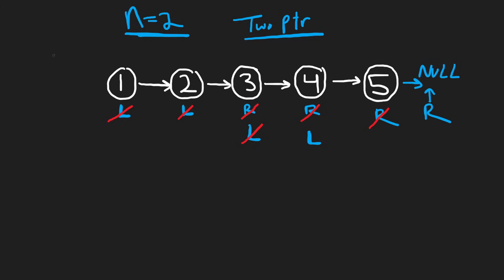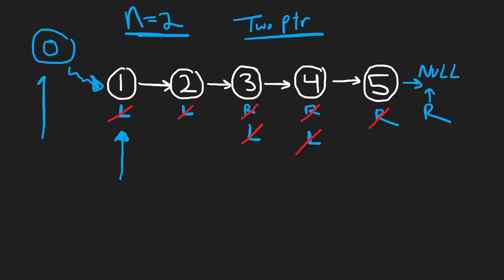So we're going to actually have another node that we insert at the beginning of this list that we don't really use. And the main thing that's going to happen is instead of our left pointer, instead of our left pointer being initialized here, we're actually going to initialize it at the dummy node. So left is really going to be initialized here.